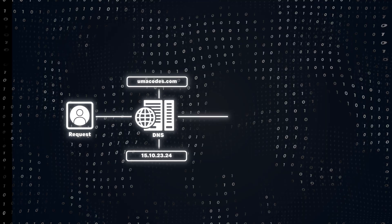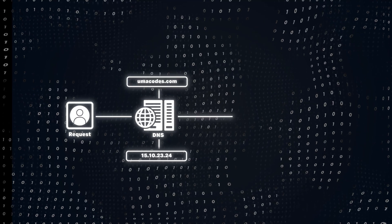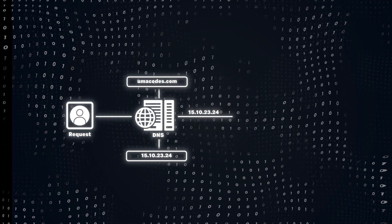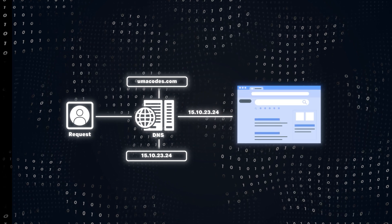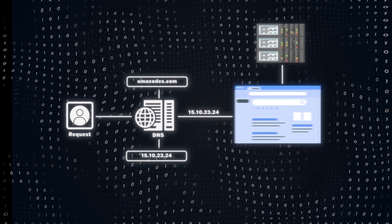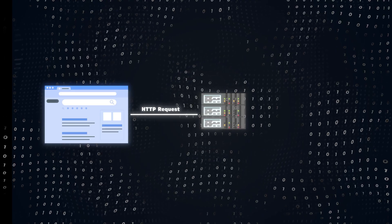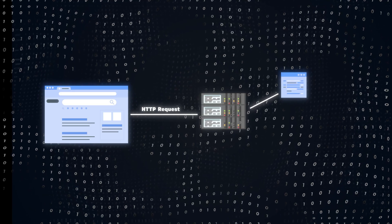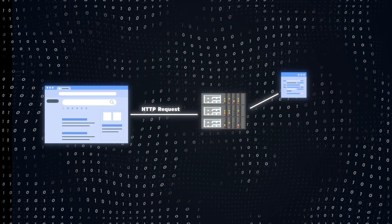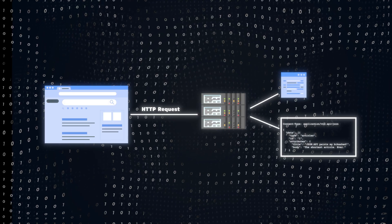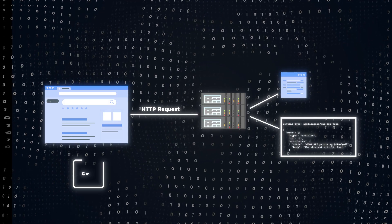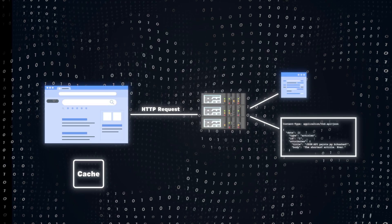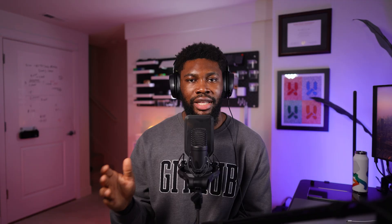Once the DNS returns the IP address, let's say it's something like 15.10.23.24, the user's browser can now directly communicate with the web server. The browser sends an HTTP request to the server, which responds with HTML pages if the request was made to the UI or a JSON response if the request was made to the API. The browser also caches the IP address for future requests, so it doesn't have to go to the DNS on every call. This is how users are able to interact with your web application.